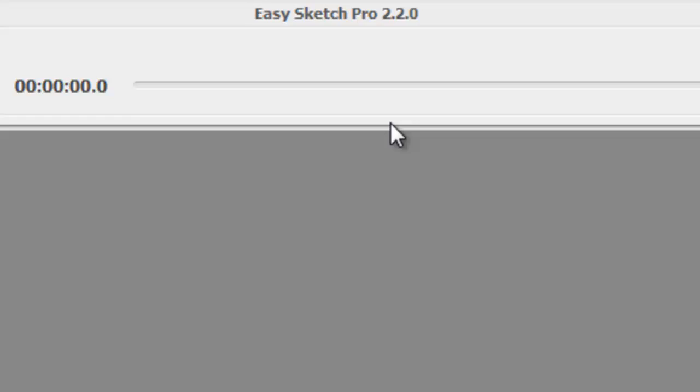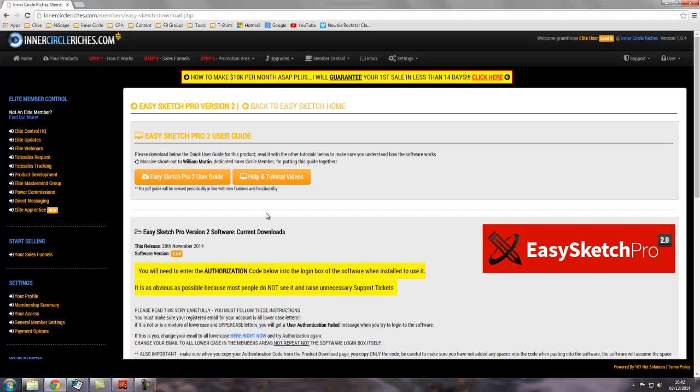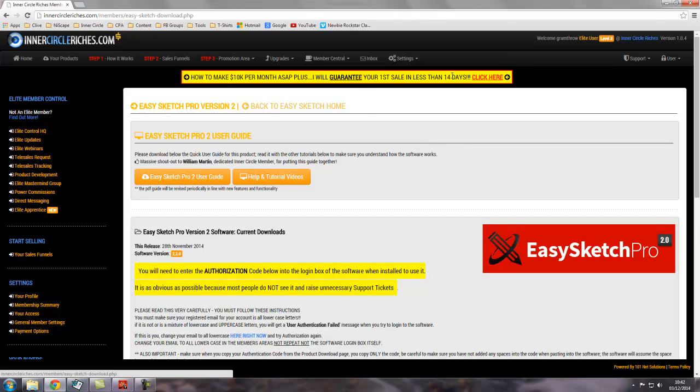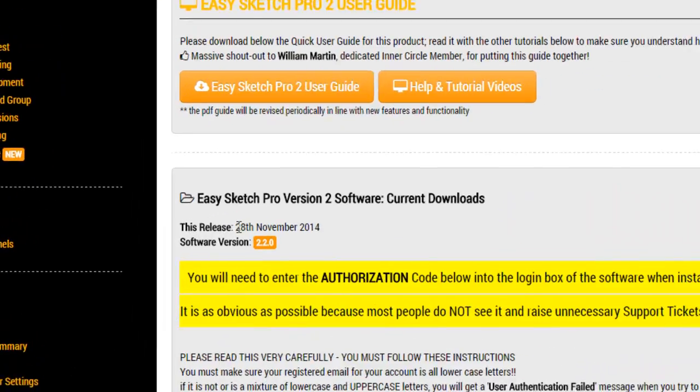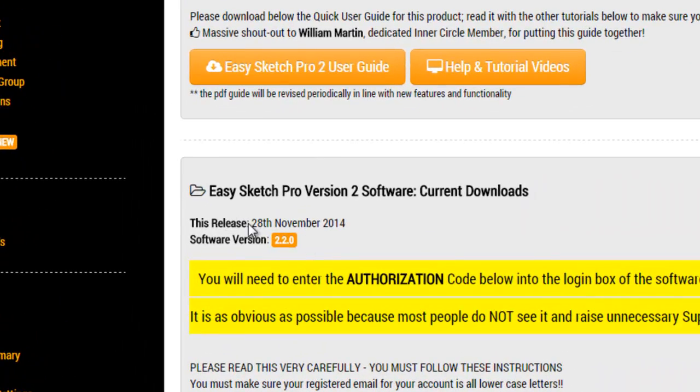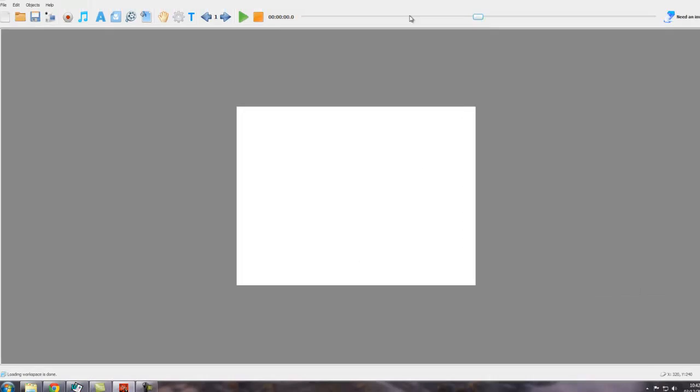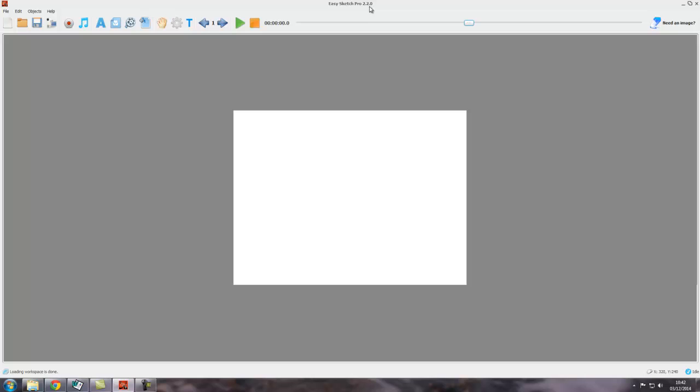If you want to check whether that's the latest version, I showed you how to do that in a previous video. You go to the Inner Circle Riches members area, go to Member Central, Product Downloads, EasySketch Pro, and you'll see the current version here, 2.2.0, 28th November 2014. So we're actually running 2.2.0, so it's the latest version.